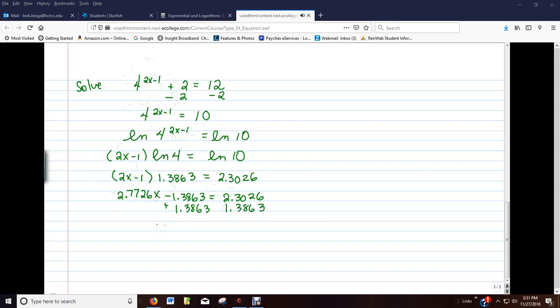And that's going to give us 2.7726x equals 3.6889. And then, let's finally divide out the number in front of x.